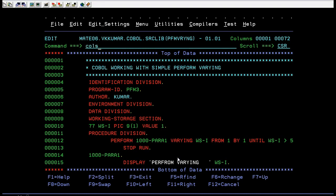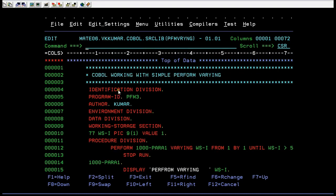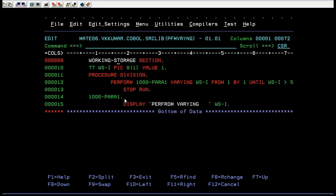Now we will connect to the mainframe terminal and I'm going to show you how this PERFORM VARYING works. This will be your COBOL program where it starts with IDENTIFICATION DIVISION, program name, and so on. In the PROCEDURE DIVISION you are trying to call a paragraph using VARYING, and you have an index created — incrementing from one by one until WSI is greater than 5.